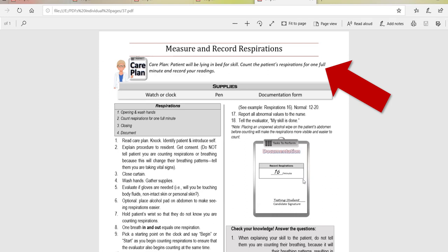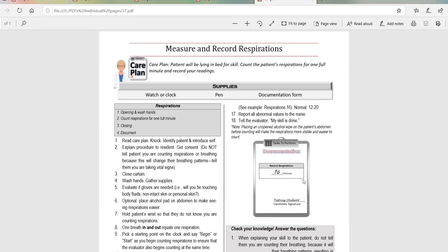That means we have to count for one full minute. Counting for 15 seconds and multiplying by four might be perfectly okay for everything else, but not for this patient. For whatever reason, this patient requires a full minute count. The care plan also specifies the patient is lying in bed.